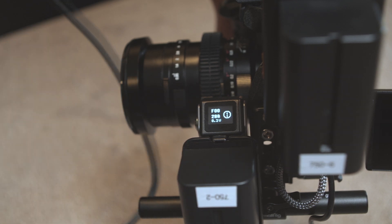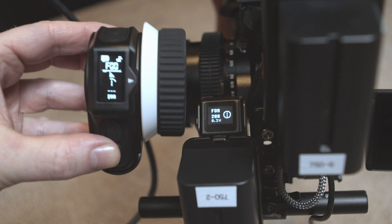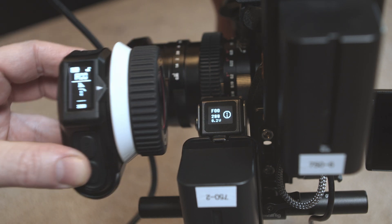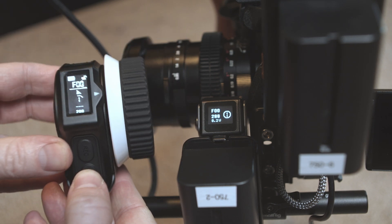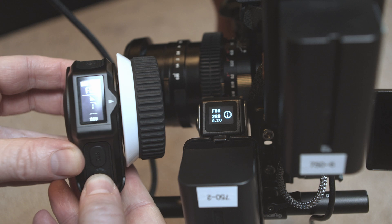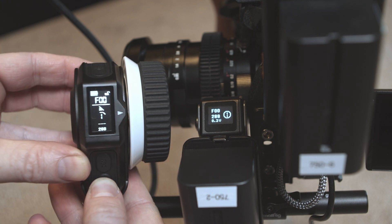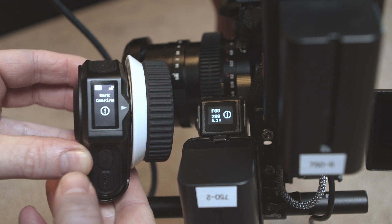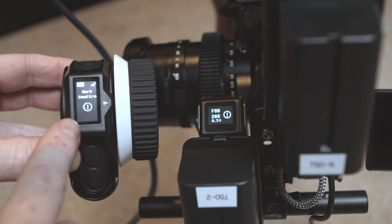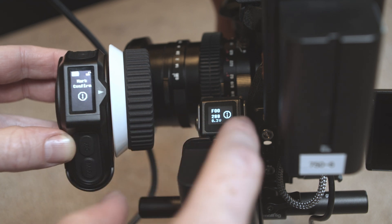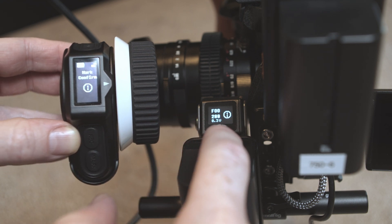This is set up using the wireless controller unit right here. We're going to be pressing the mark button. Press and hold it for a couple seconds. It's going to say mark confirmed. There's going to be a number on it. That number needs to match the number on your motor.